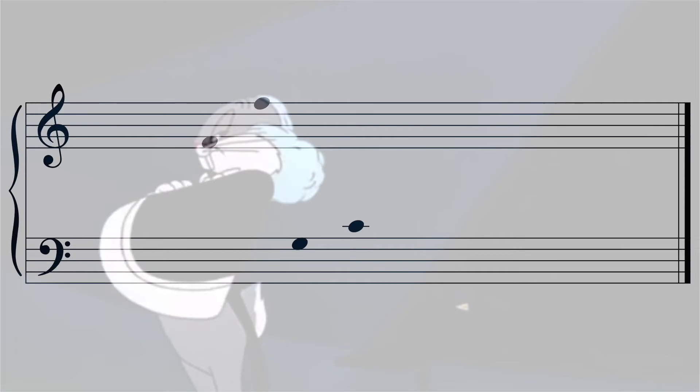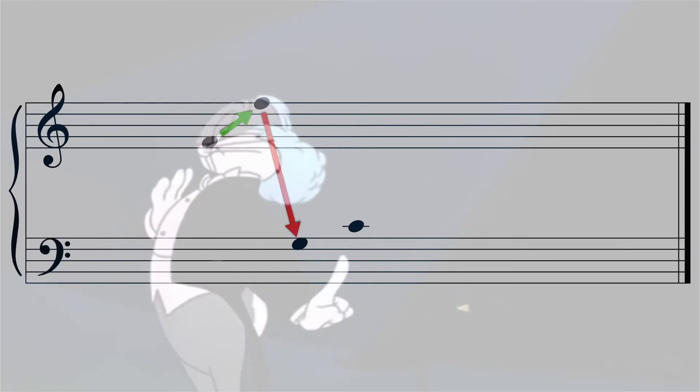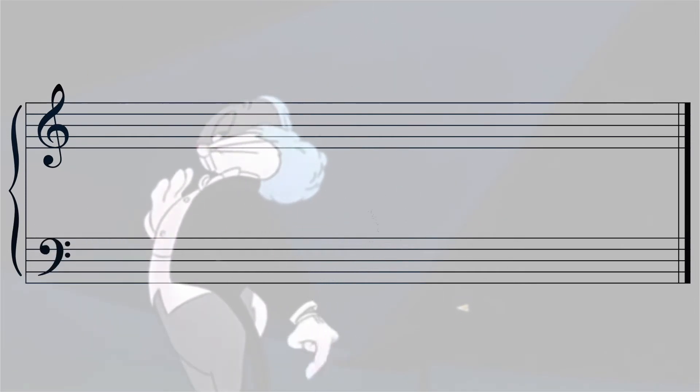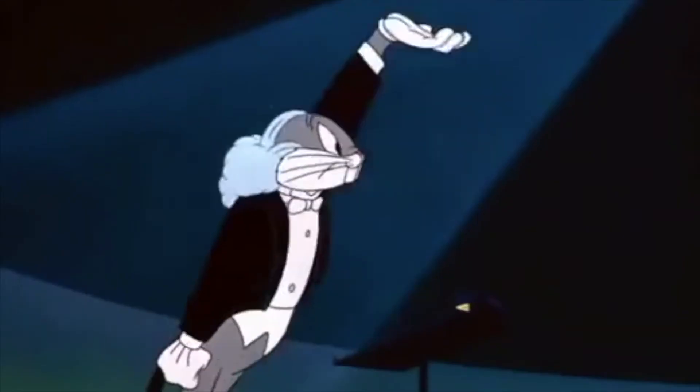While the placement of notes on the staff indicates pitch, the duration of the notes or how long the note is held is determined by the note value.